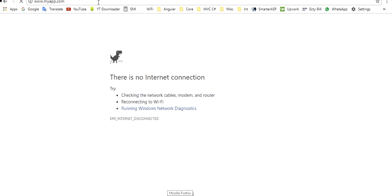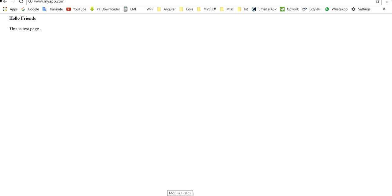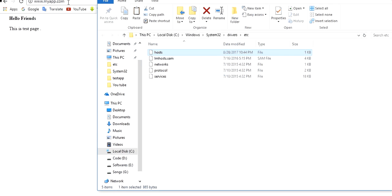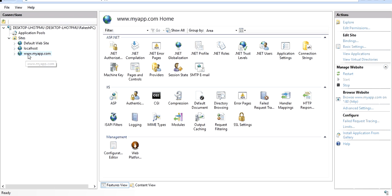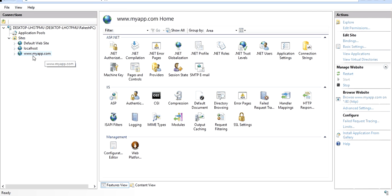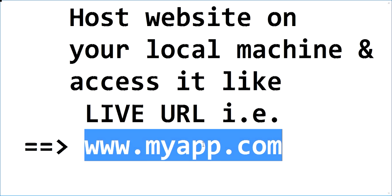Now let's try to access the URL. It's working! By modifying the hosts file, you can host your application on your local machine and access it like a live URL. Today I showed you how to do simple hosting on IIS and how to access your application as a live URL on your local machine by modifying the hosts file. Thanks for watching — if you find this video useful, please like and subscribe.